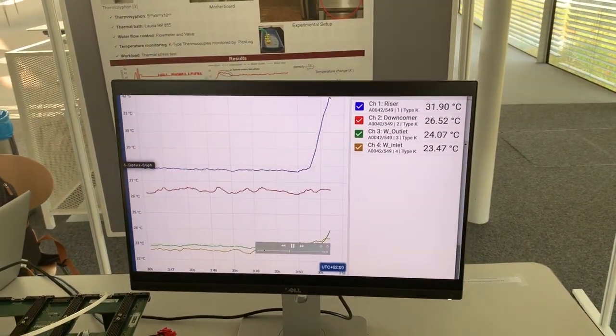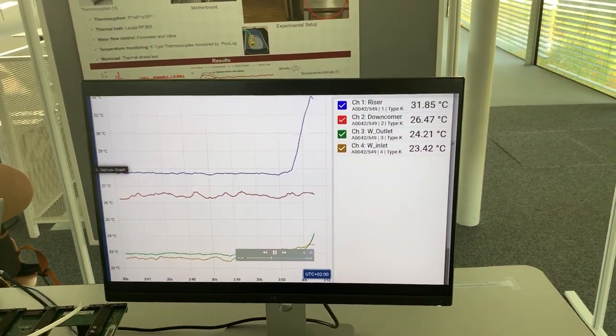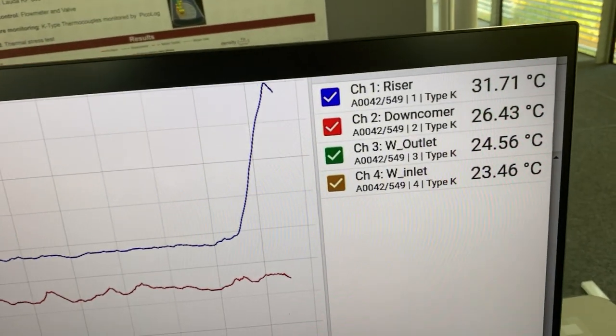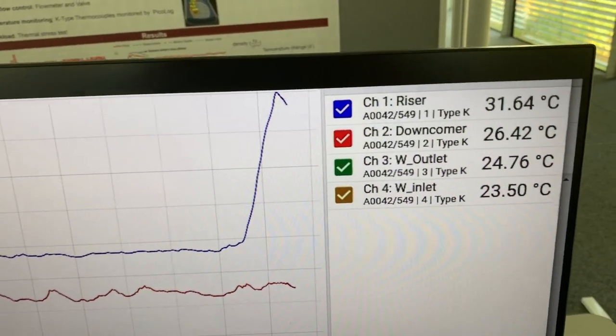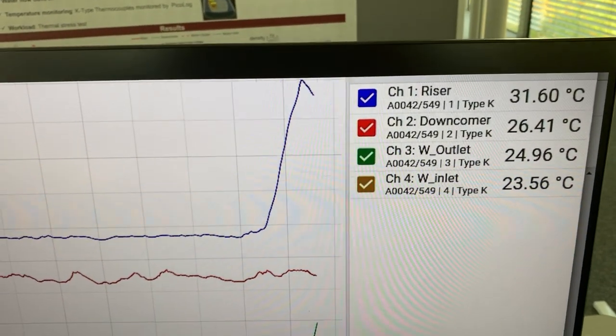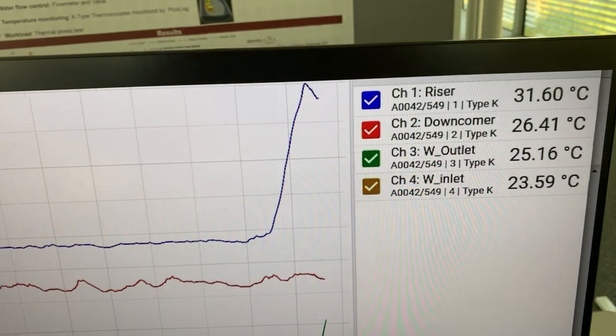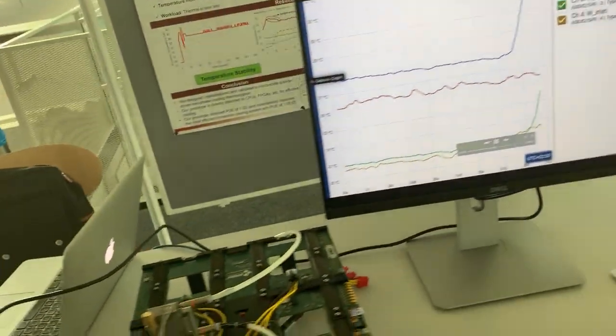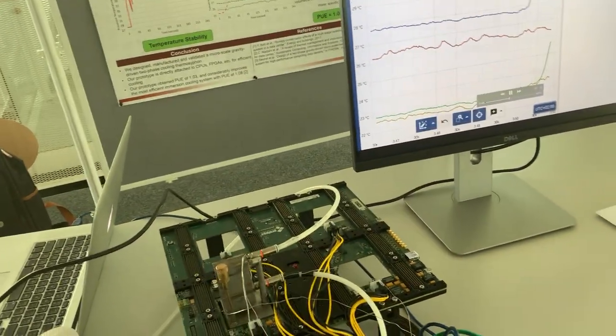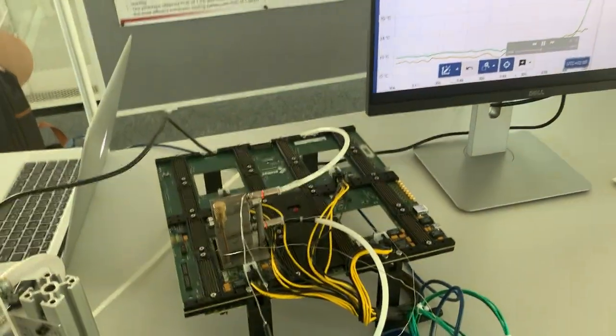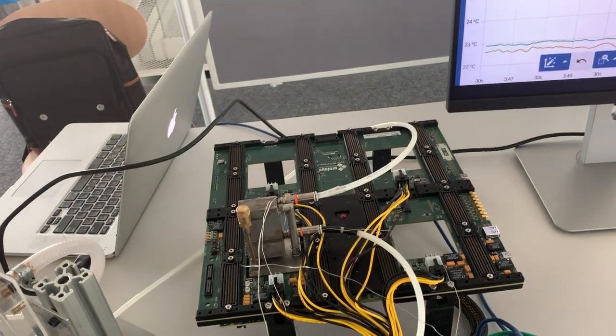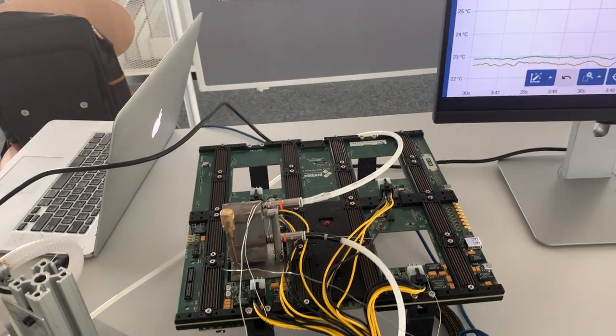Exactly here. So you see that the temperature is going down because it's when the two phase has started. So when the two phase starts, the temperature of the chip is under control.